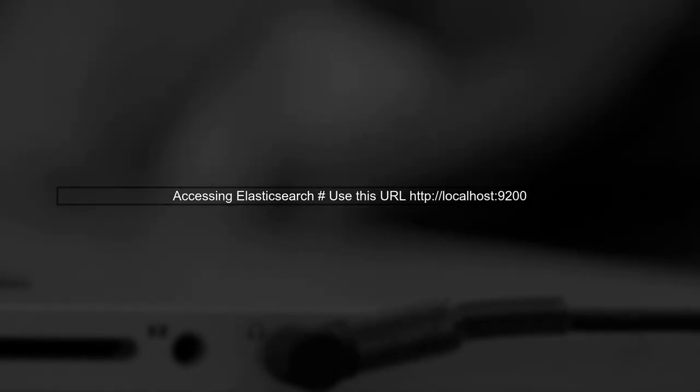Finally, to access Elasticsearch from your local machine, you should use the following URL: http://localhost:9200. This will allow you to interact with the Elasticsearch service running in your Docker container.